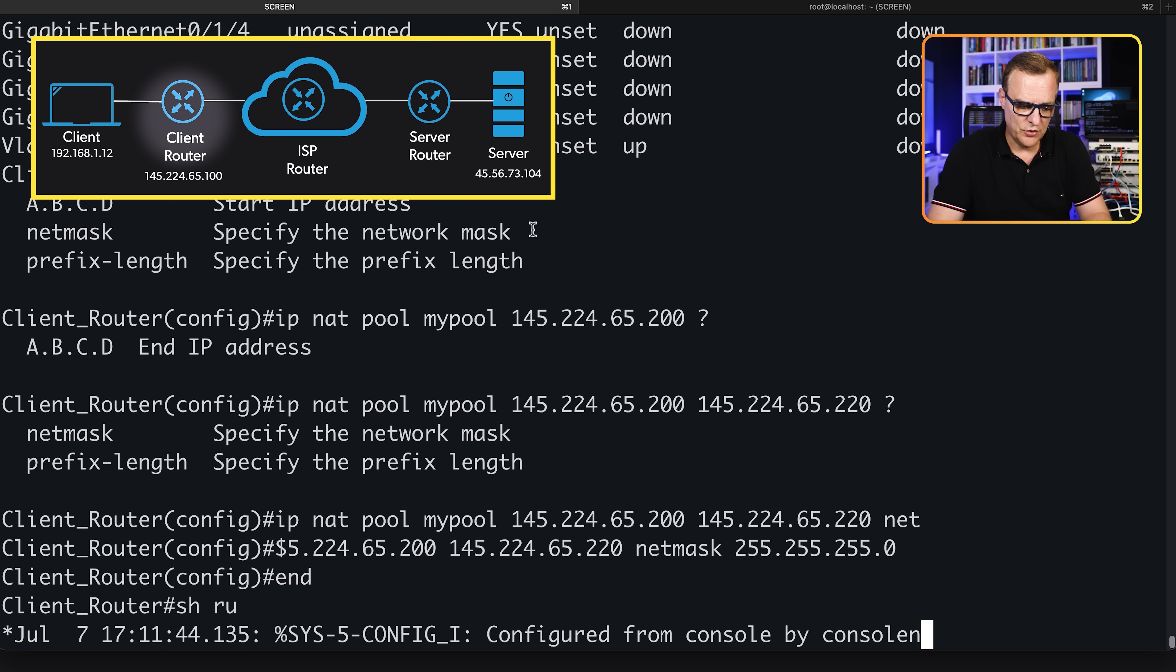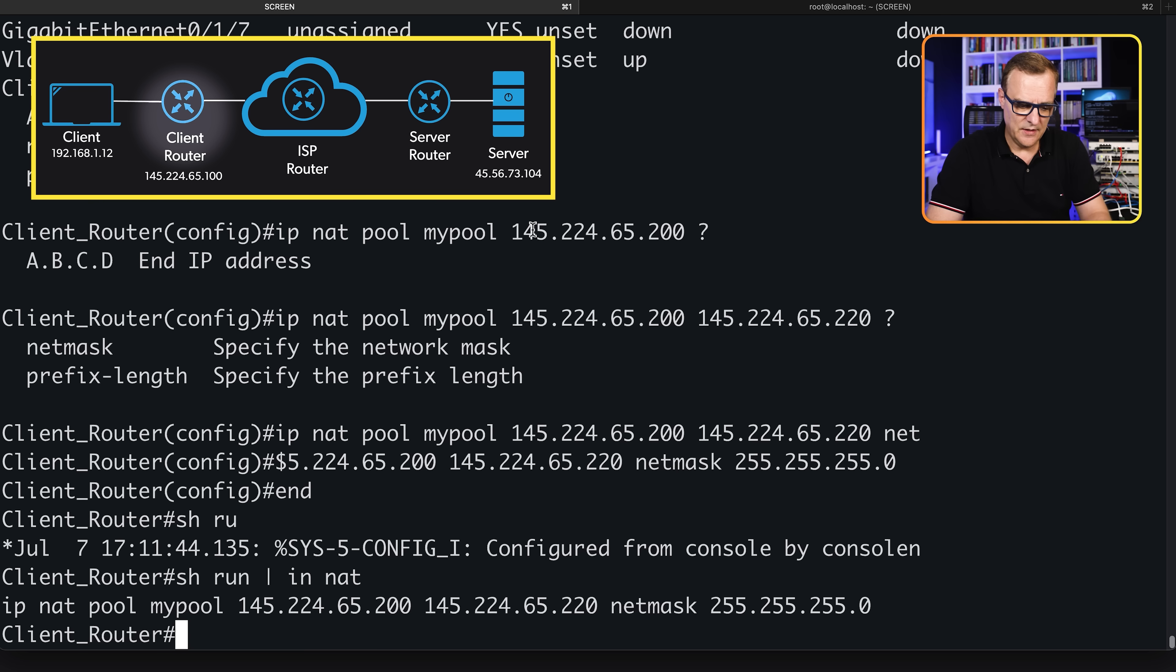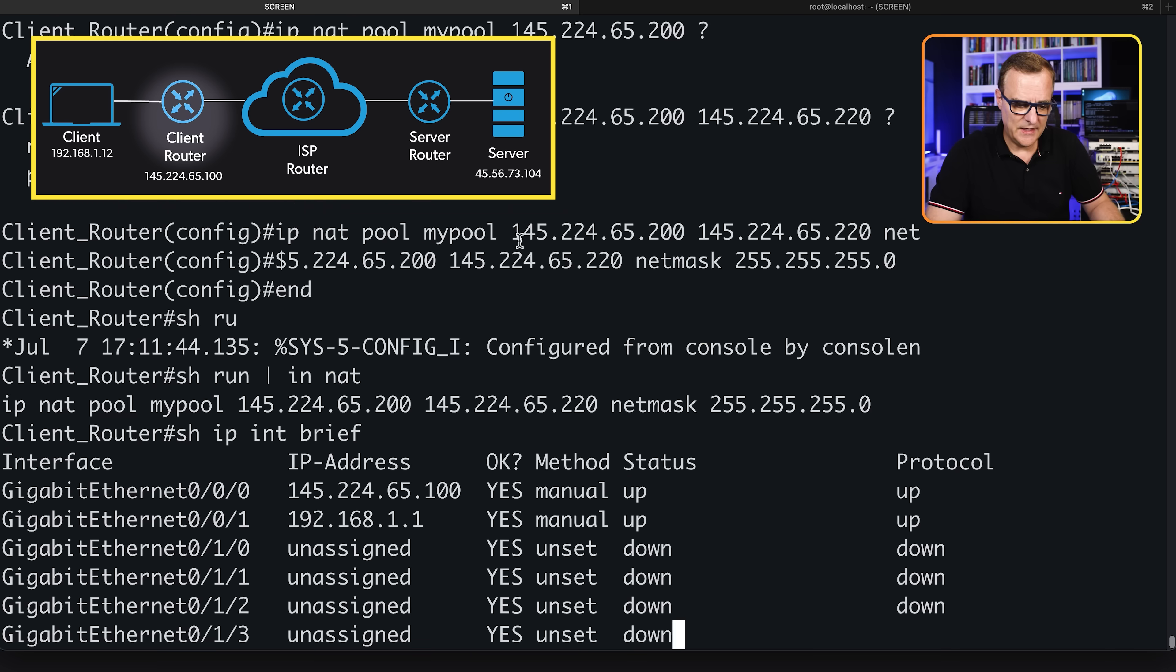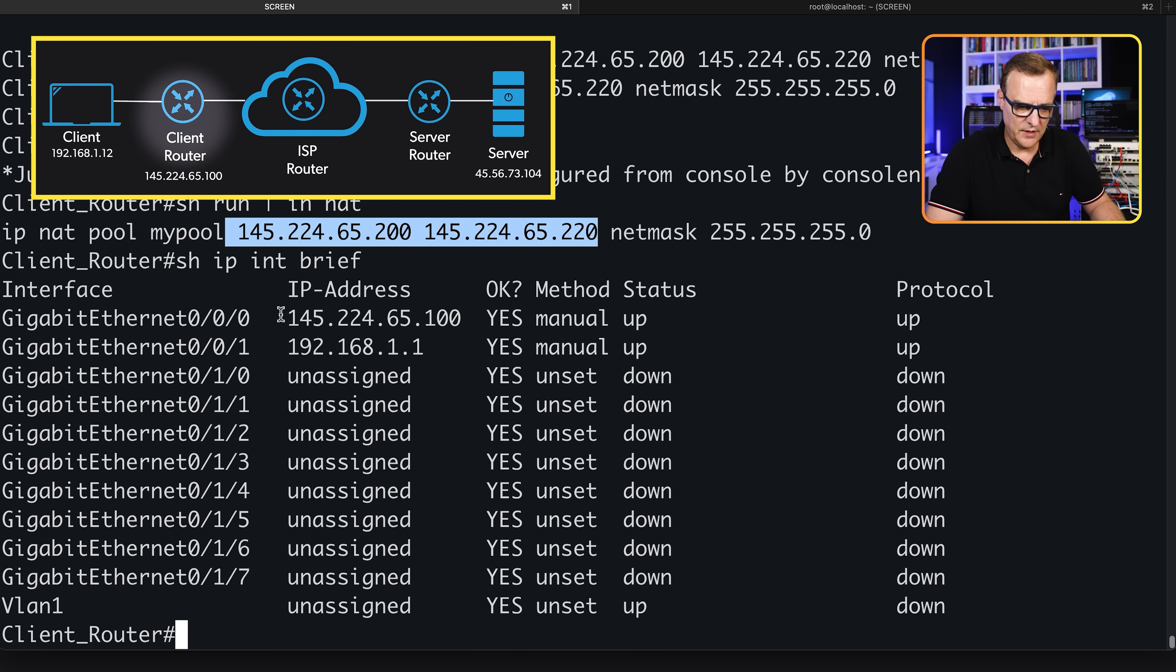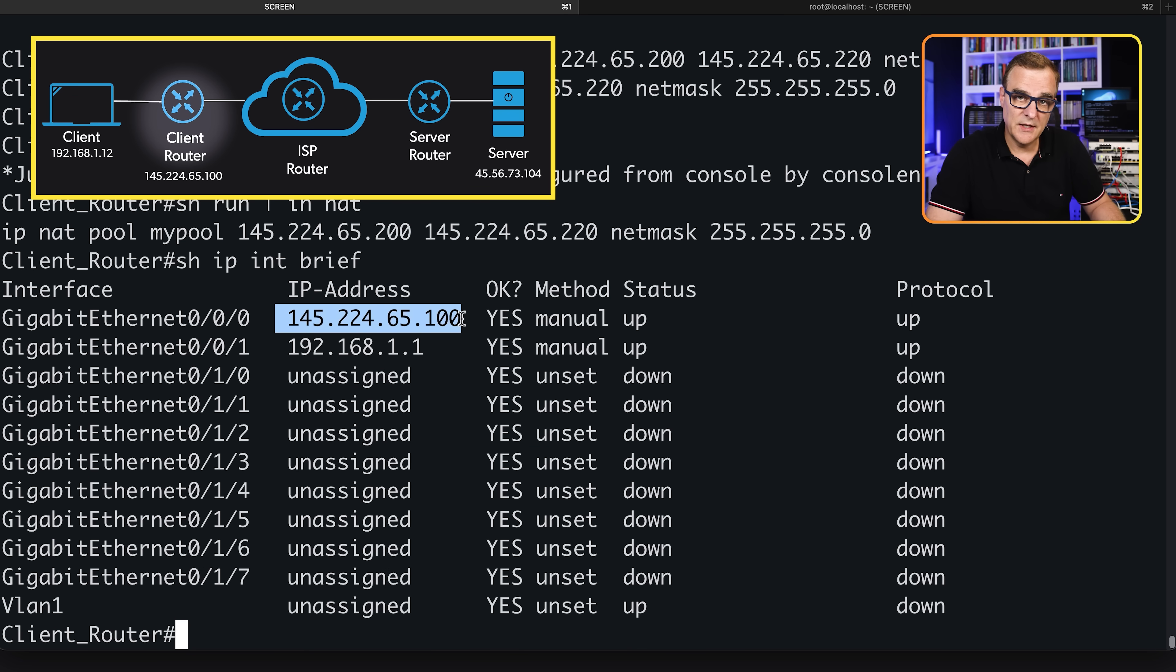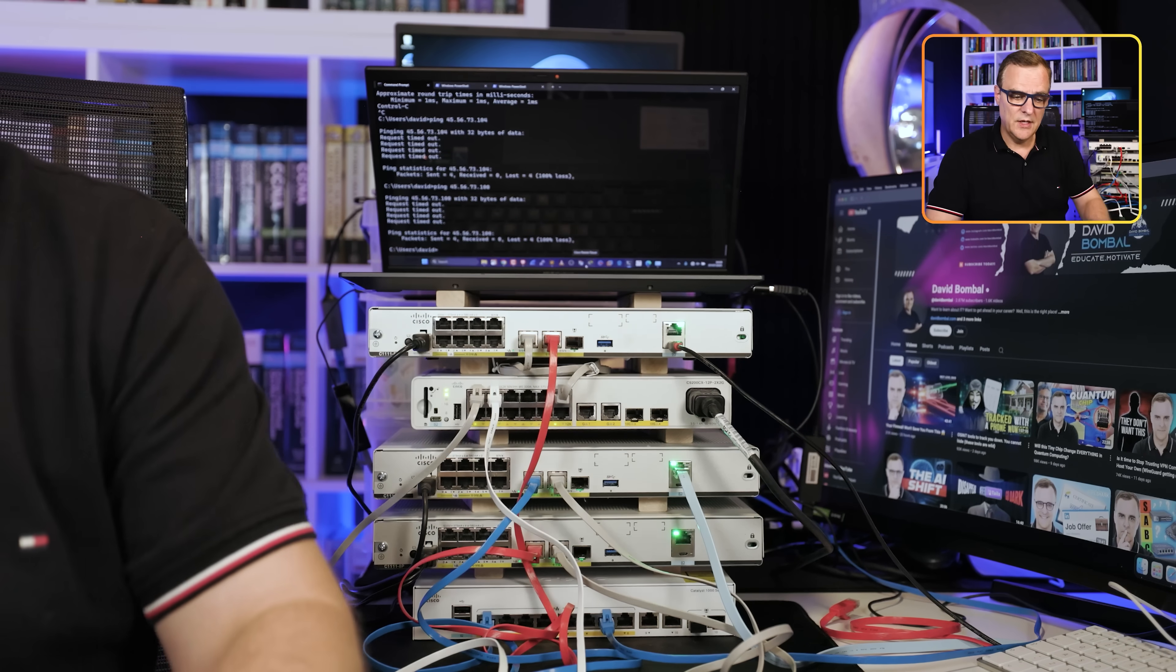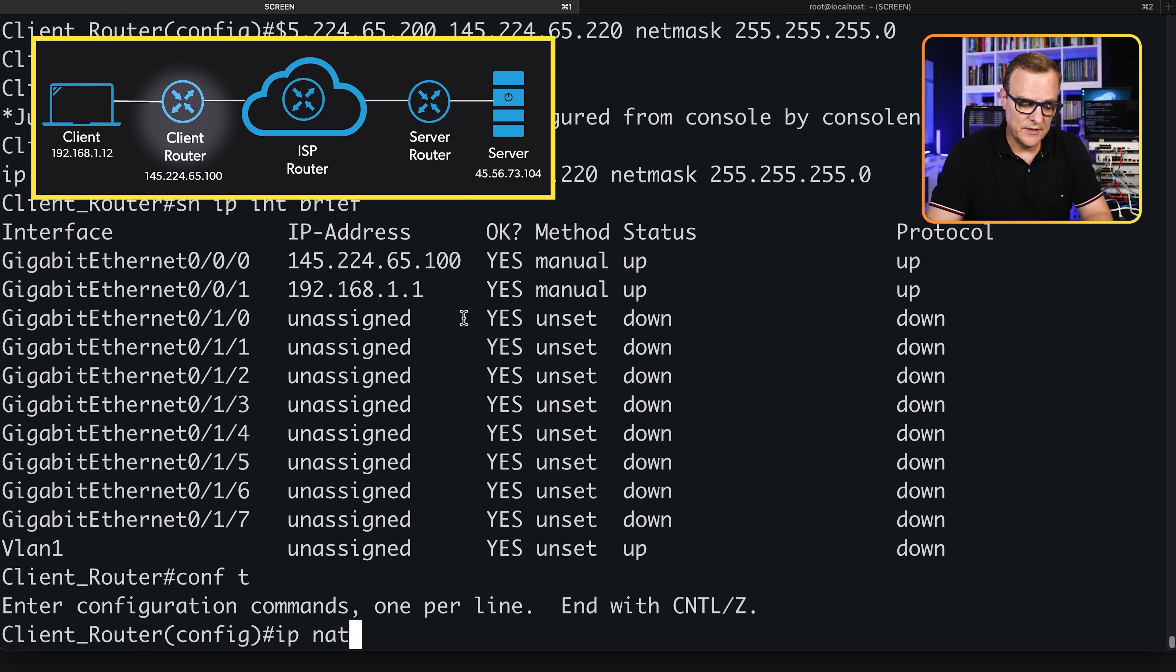Show run pipe include NAT. That's the command that we've configured. Show IP interface brief - those IP addresses are in the same subnet as that IP address simply for the routing for my internal network here. But we're not finished yet. We still need to configure how NAT is going to take place.